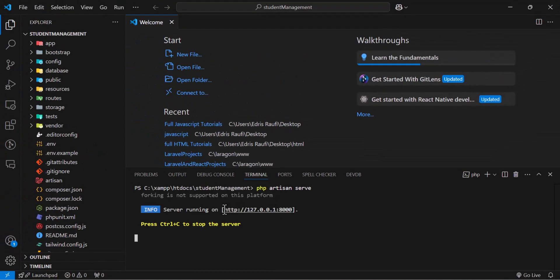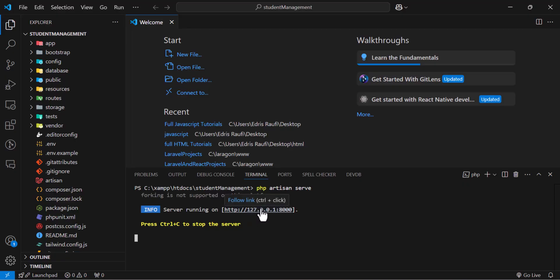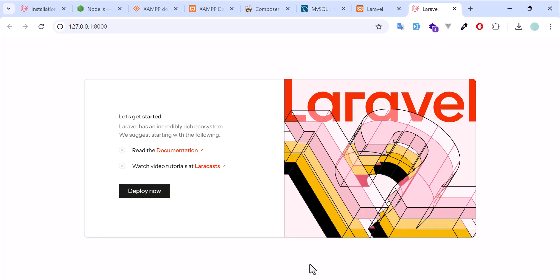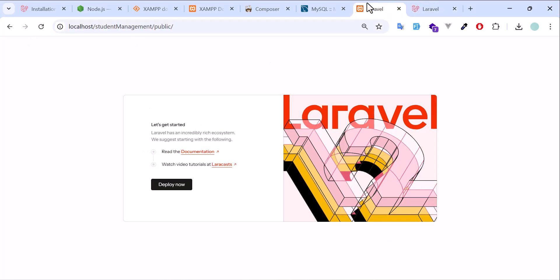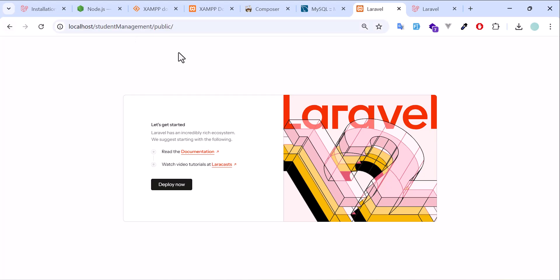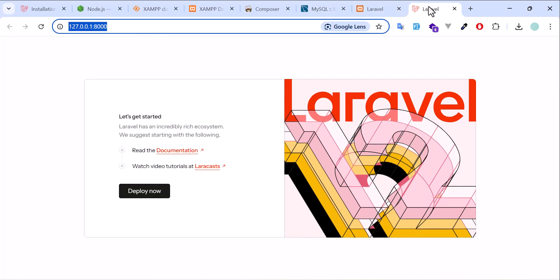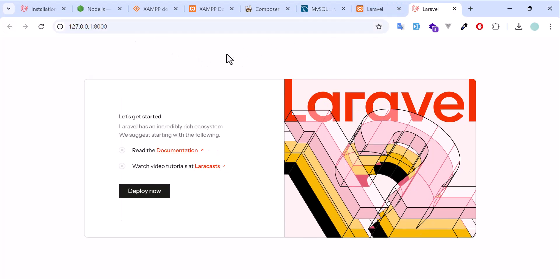Now our project is running in this URL. So you can open it by holding the control button and clicking on this URL. Now it's open. So in here, the URL is this and in this, it's like this. So these are the two ways that we can run the Laravel application in our local machine.